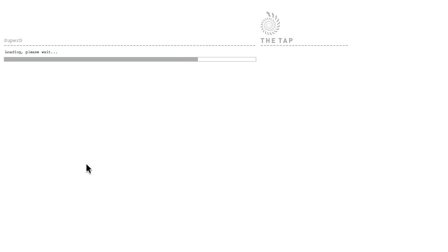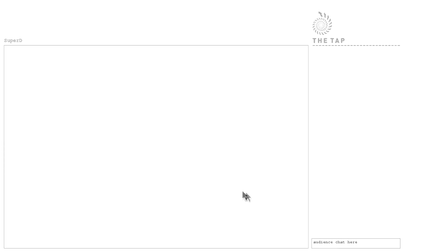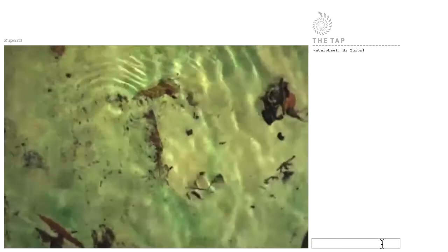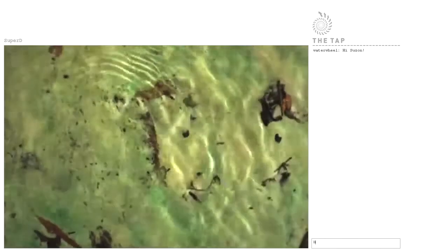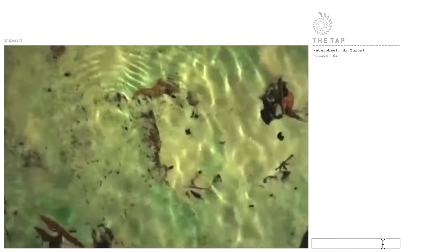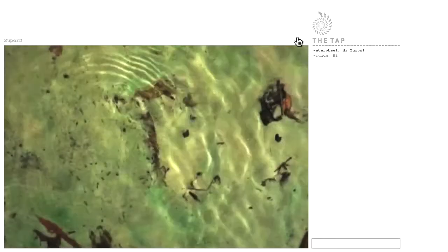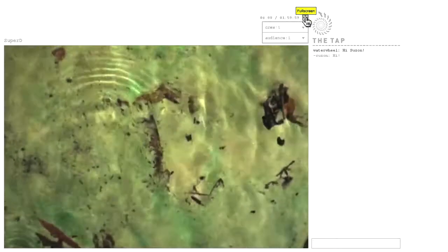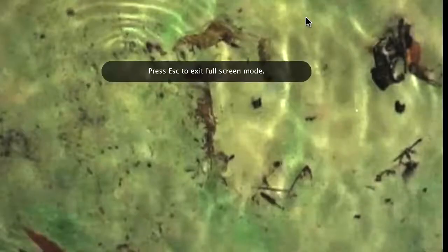The tab is loading. Here, bottom right, I can type in the chat and comment in questions. I can hover here and see I am alone as an audience and there is one crew member. I can go full screen, escape the full screen if I want to go back to the chat.